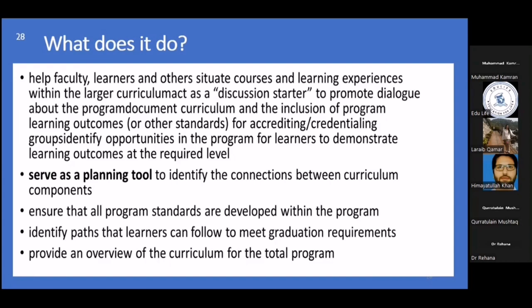The curriculum map guides its users. Its users can be students, faculty members, teachers, curriculum planners, curriculum evaluators, and coordinators. They are guided through the curriculum map's various elements.